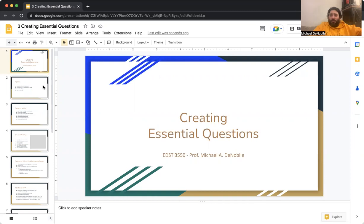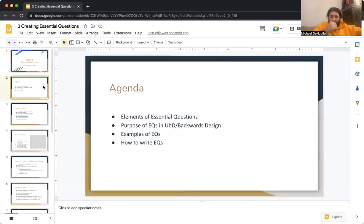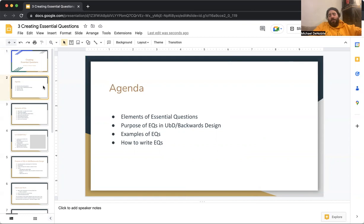It's been really cold lately and this is like my seventh take. Things have been slow with the computer, but here we go. The agenda for this module: what are the elements of essential questions? What are the purposes of essential questions within UBD or backwards design? What are some examples and non-examples of essential questions, and how do you write an essential question?